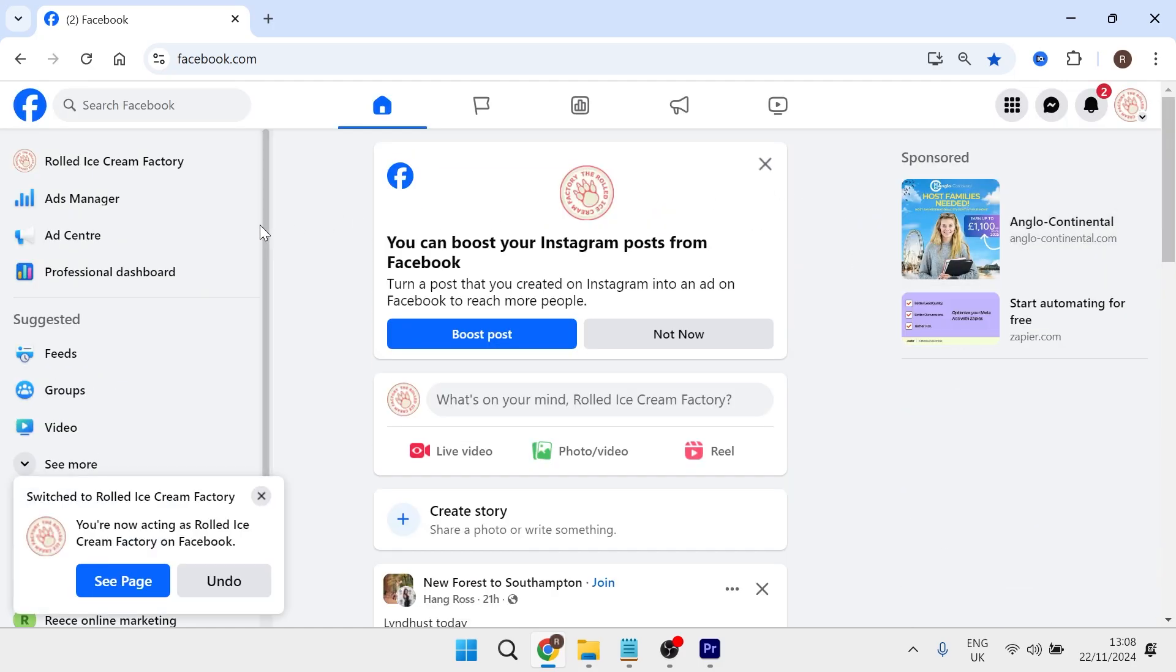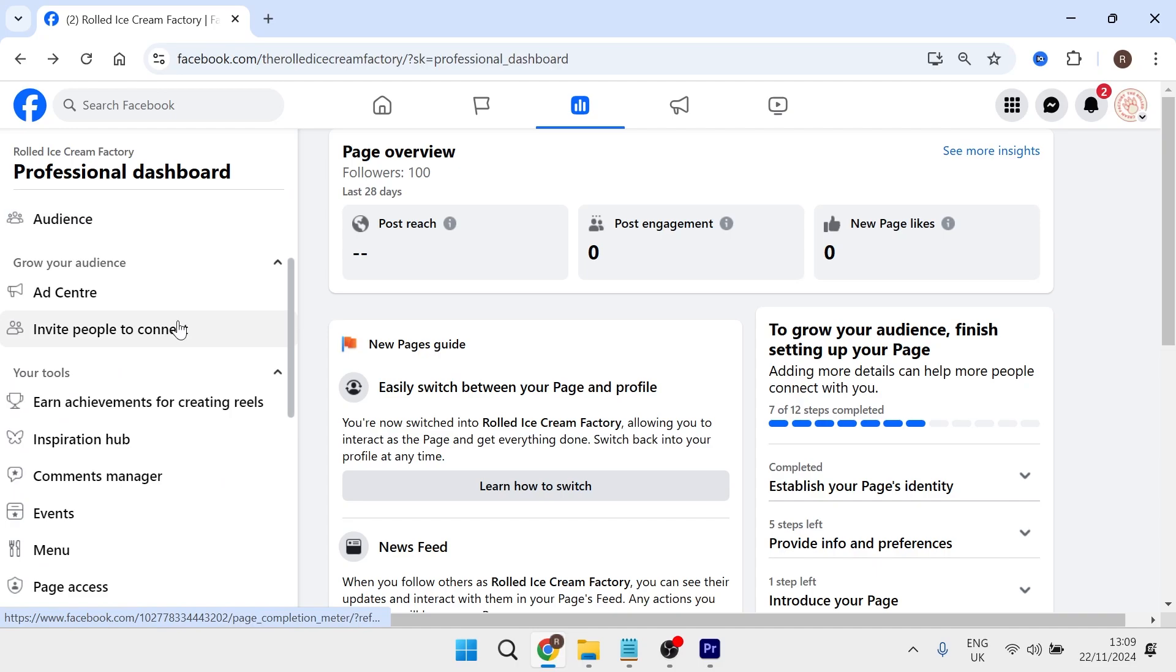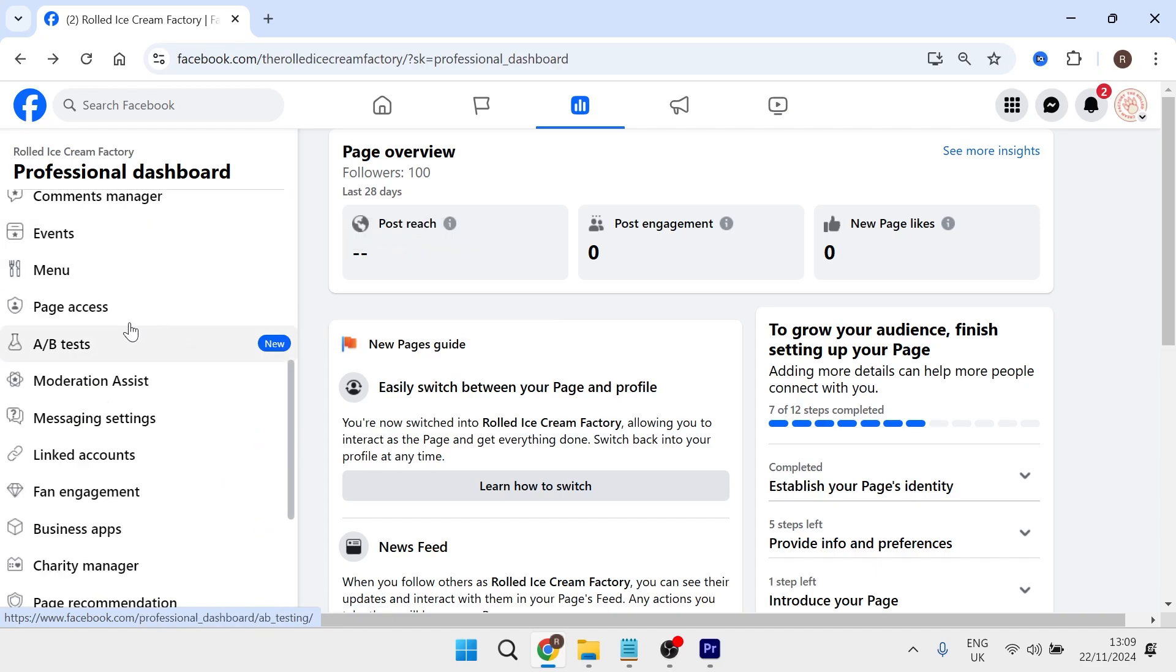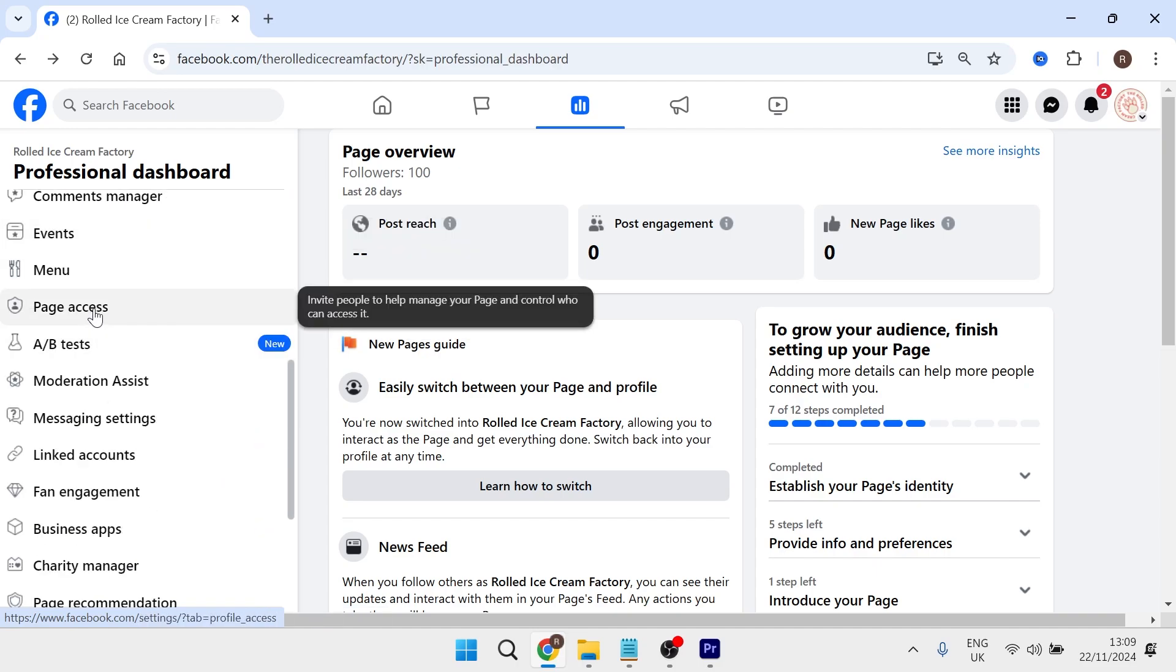Once you're on your Facebook page, click on professional dashboard from the left hand side, and then from the left hand side, scroll all the way down until you see page access and select this.